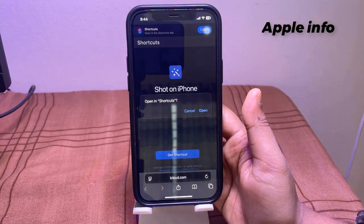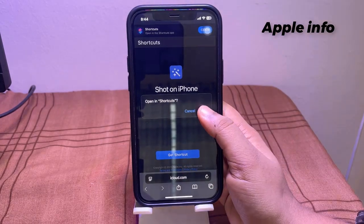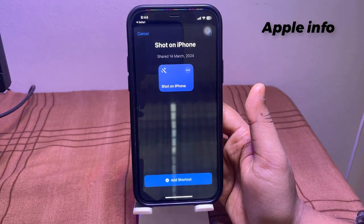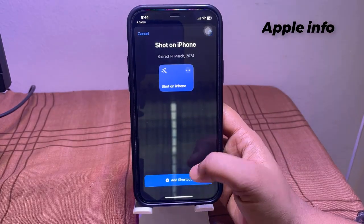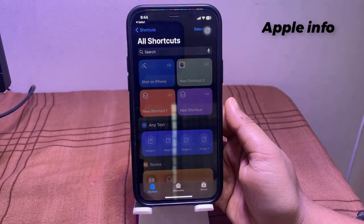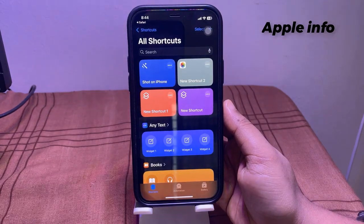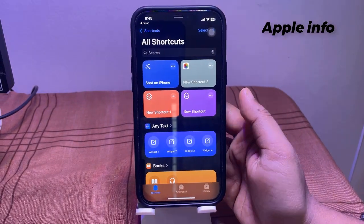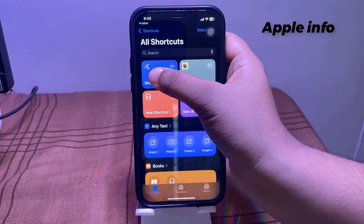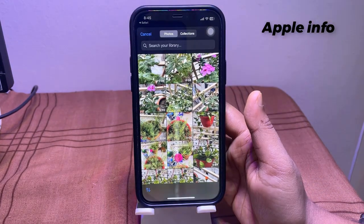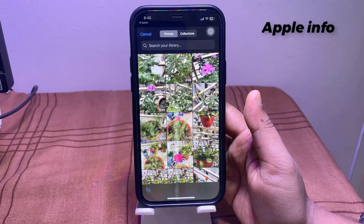Tap on 'Get Shortcut' from the pop-up. Tap on 'Open', then tap on 'Add Shortcut'. The shortcut has been added. Tap on 'Shot on iPhone' and select a photo that you want to add the Shot on iPhone camera watermark to.